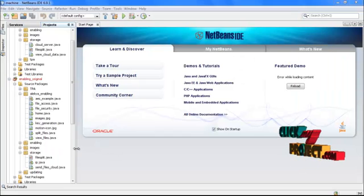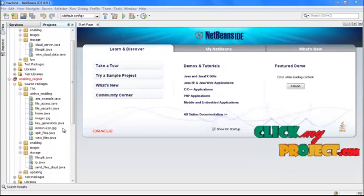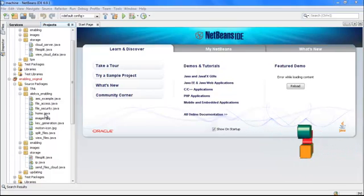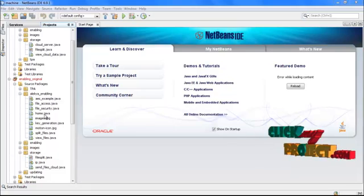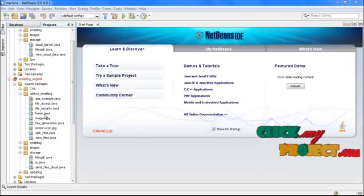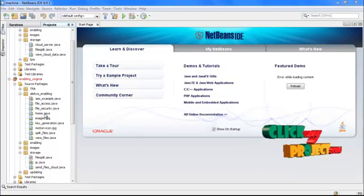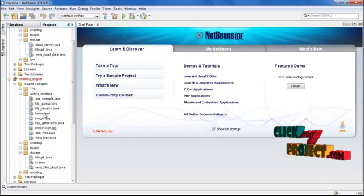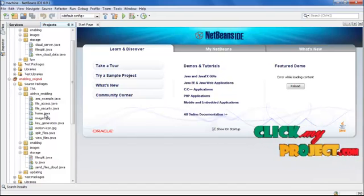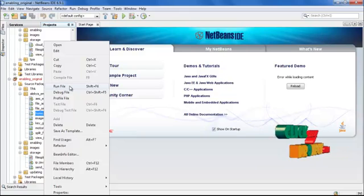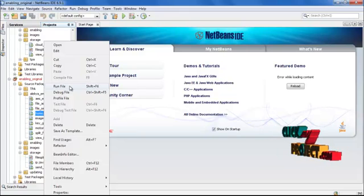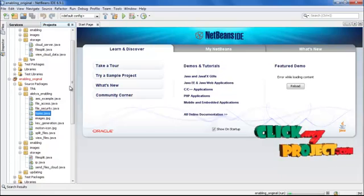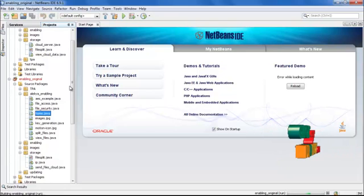Next, we are going to see the execution process of that project. First, run the client process — that is, in the package 'enabling_original', just run the home.java. In this process, first, this is considered as the client site.